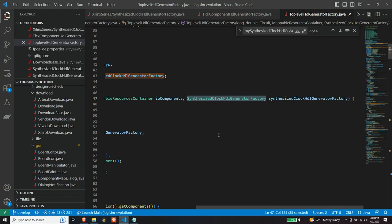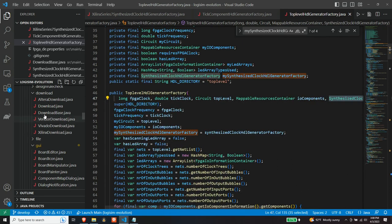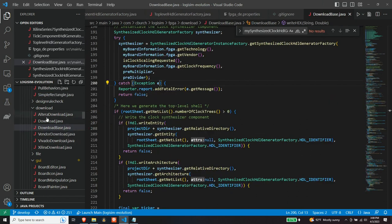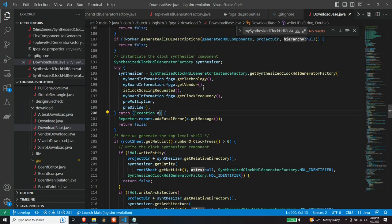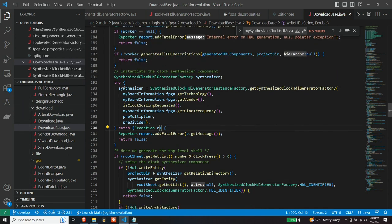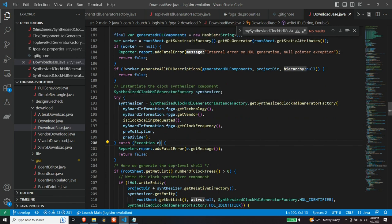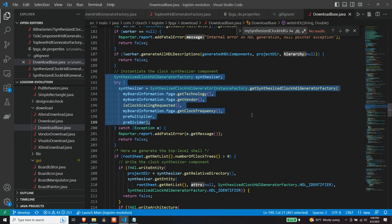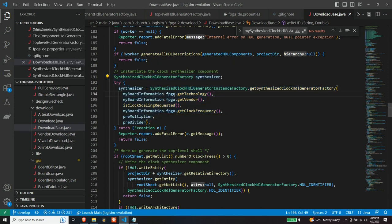So then you may ask, okay, so where is the determination made and how is this class instantiated? Well, the answer to that question is it's in this file called, or this class called download base. Again, it's in the download directory. So, but if we look at synthesizers is sort of in the middle of the file. This class already existed. I modified it and added to it. The this bit of code here, which is the code that knows what type of synthesized clock generator to instantiate based upon the chip that you've defined through the board information viewer in the Logisim application.